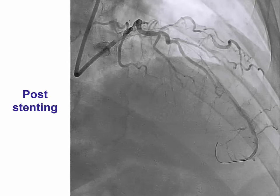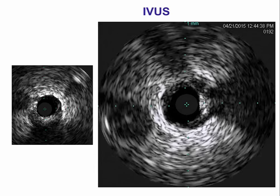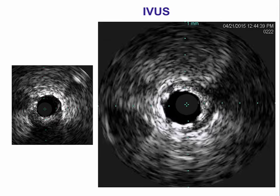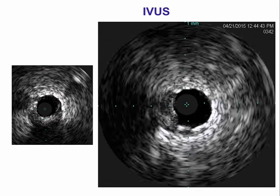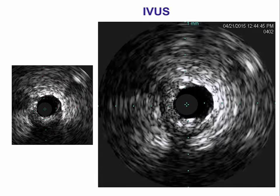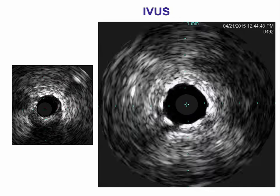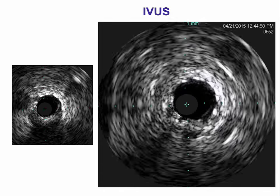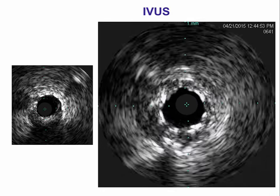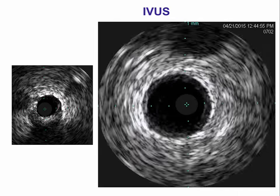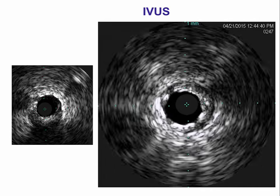After stenting, the angiographic outcome didn't look bad. However, we performed intravascular ultrasound, and what was obvious under IVUS is that the patient had some areas of underexpansion within the distally deployed stent. As a result, we decided to perform further stent optimization by doing some more high-pressure balloon inflations.